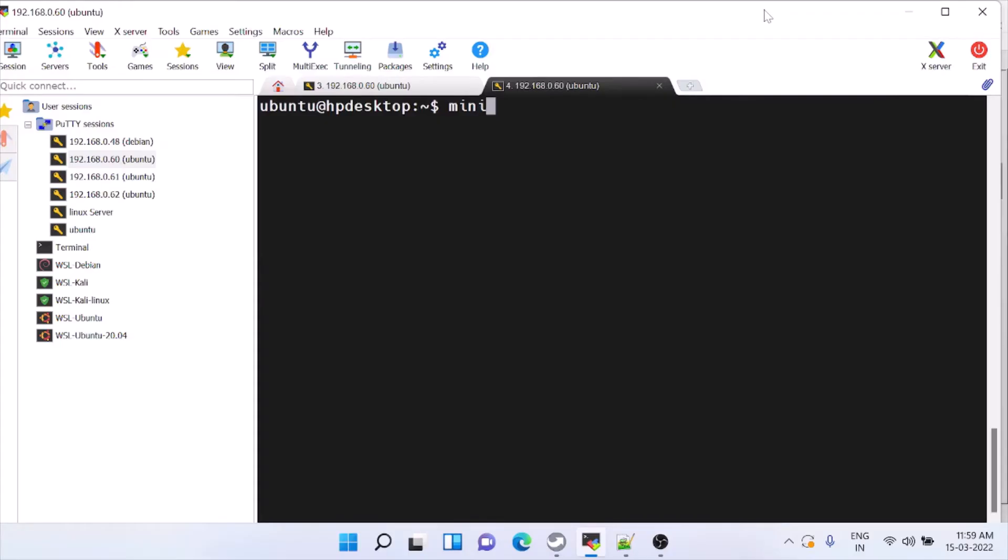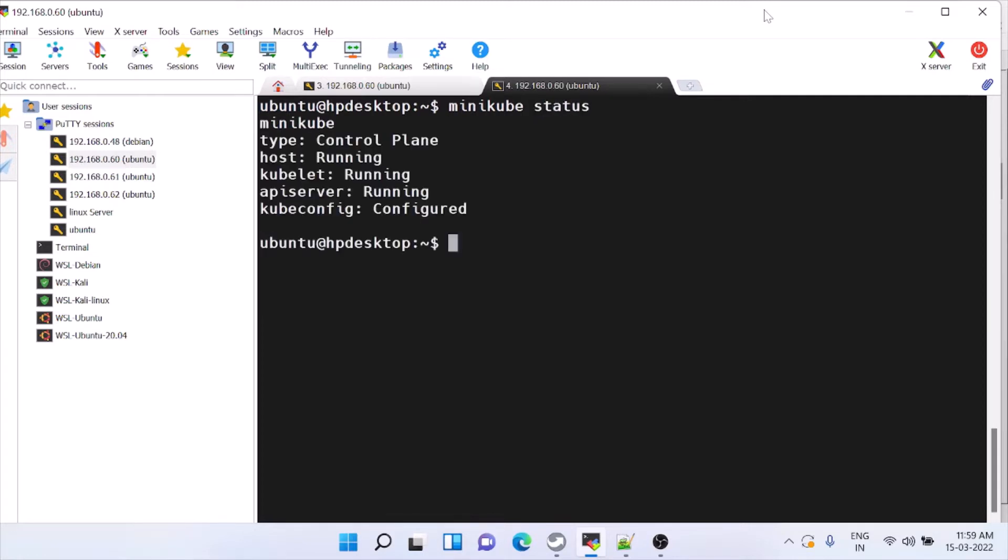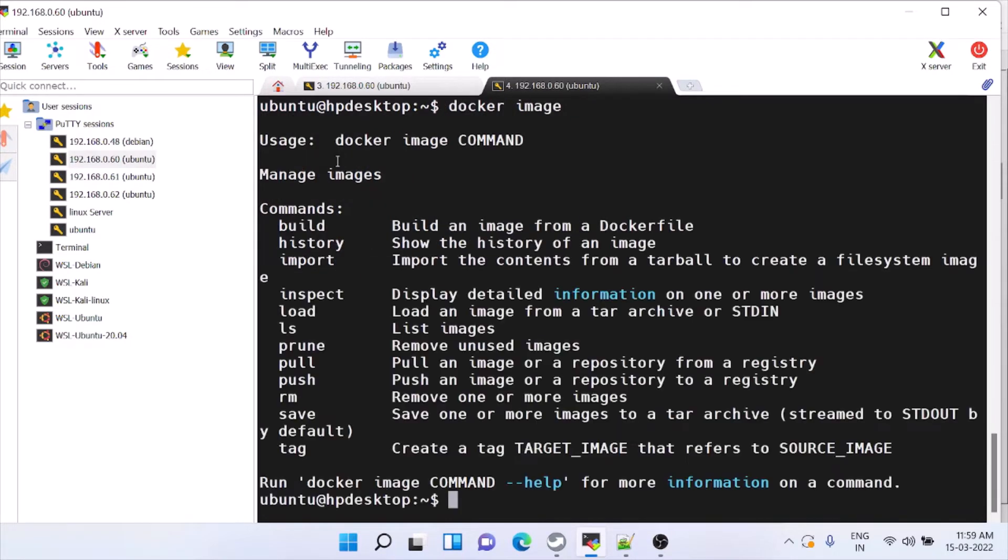Today we will see about the load balancer in Minikube. If you are not aware of installing Minikube, you can see the video which I have given in the description. This is Minikube status, so it is actually running. You can see it is using this image.